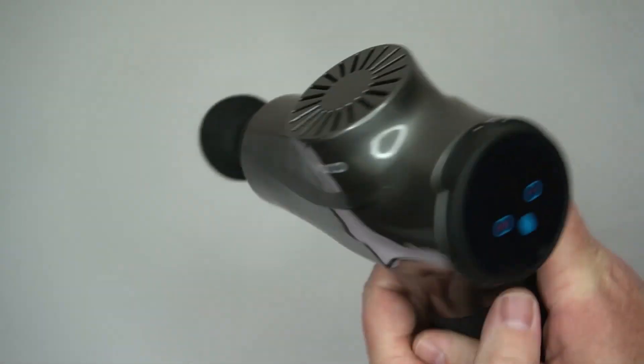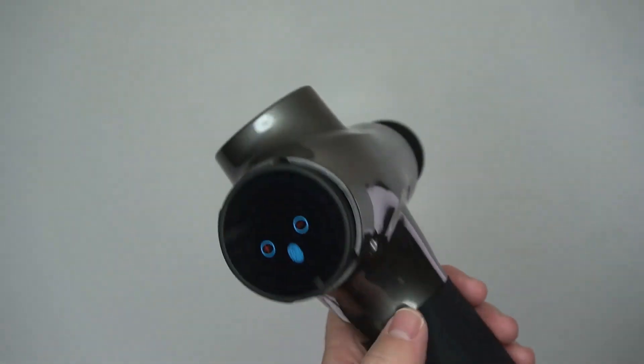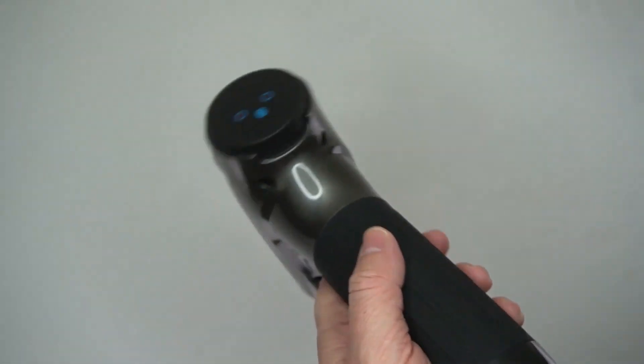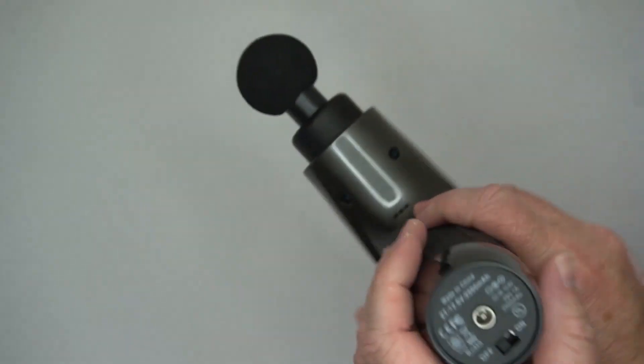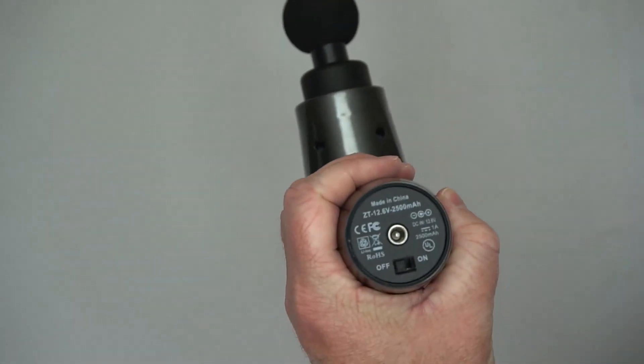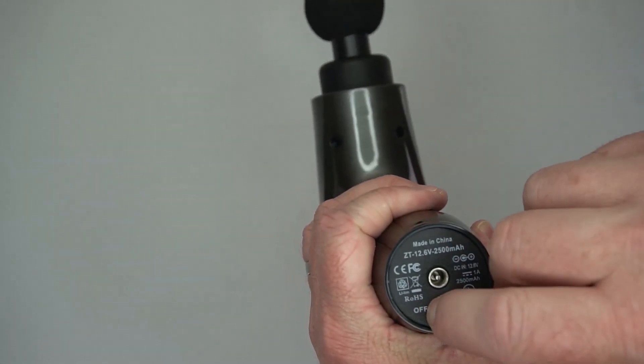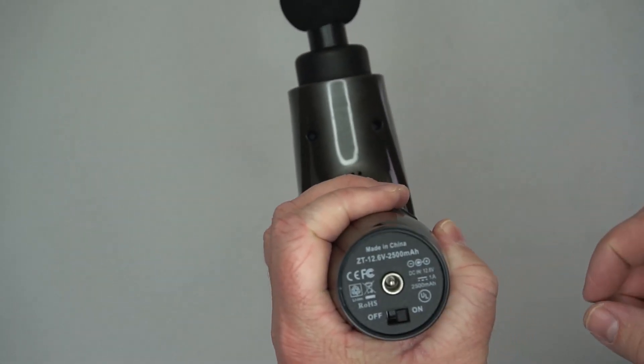And just to use it, you put that in and you have a switch on the bottom that you can turn on. And once the power is on,